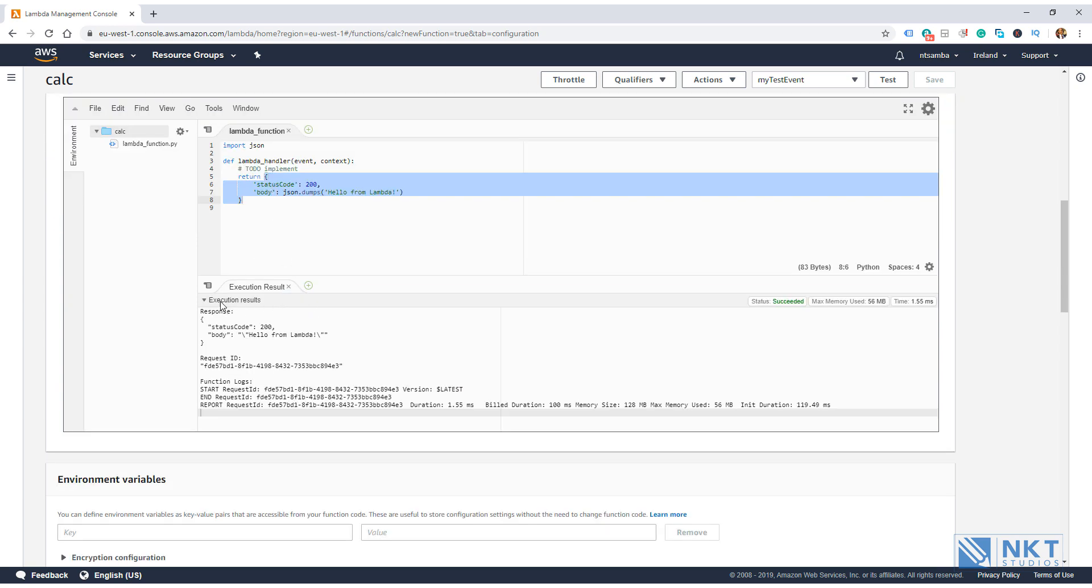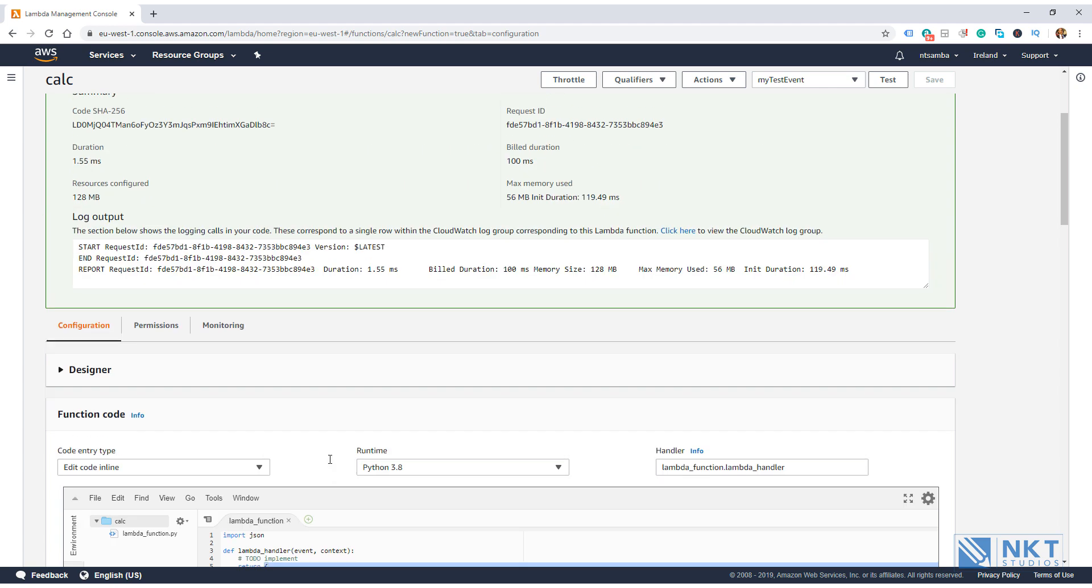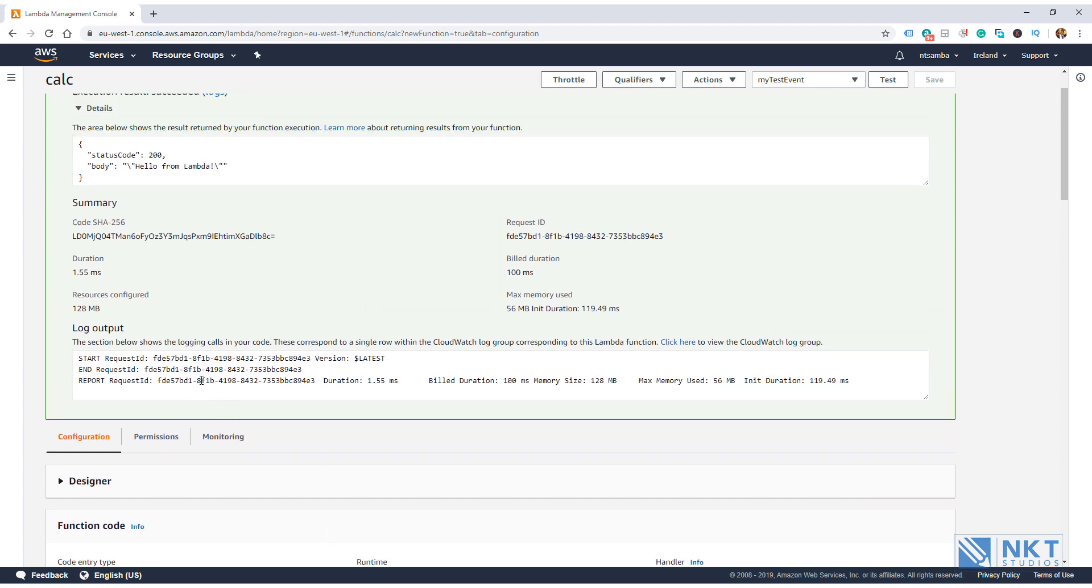What we are returning here is the response. The execution result tab also shows information such as the request ID and the function logs. You can also see these function logs in AWS CloudWatch. If we were to scroll up to the pop up, you can also see the same function logs, but it does give you a link to see these logs in CloudWatch.